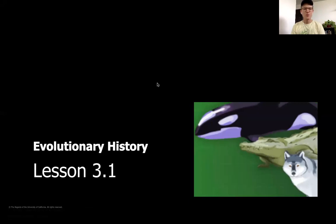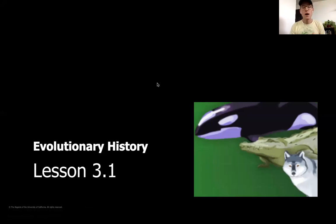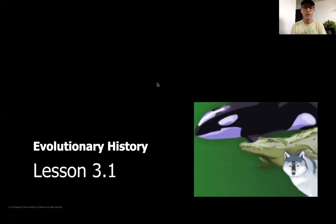Hey everybody, welcome back to evolutionary history. We are going to be finishing up our final science unit, starting chapter three today. We're going to be starting the first of three lessons that are going to wrap up this chapter, so make sure you have got your pencil and a piece of paper as we get started. Go ahead and pause the video now.